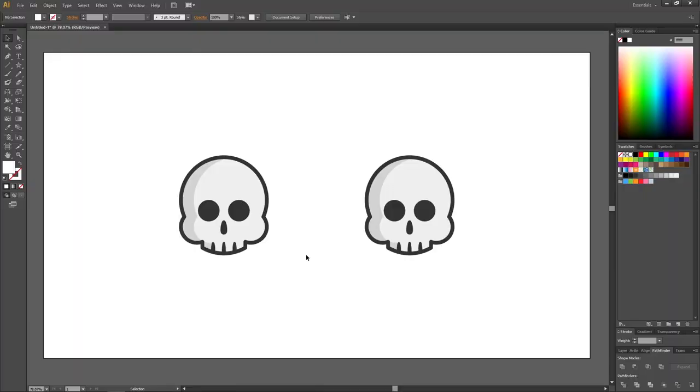Today we will learn how to create two different types of drop shadows in Adobe Illustrator, so let's get started. Here I have two skulls, and if you want to know how to create these, there will be a link on the end card of the video.